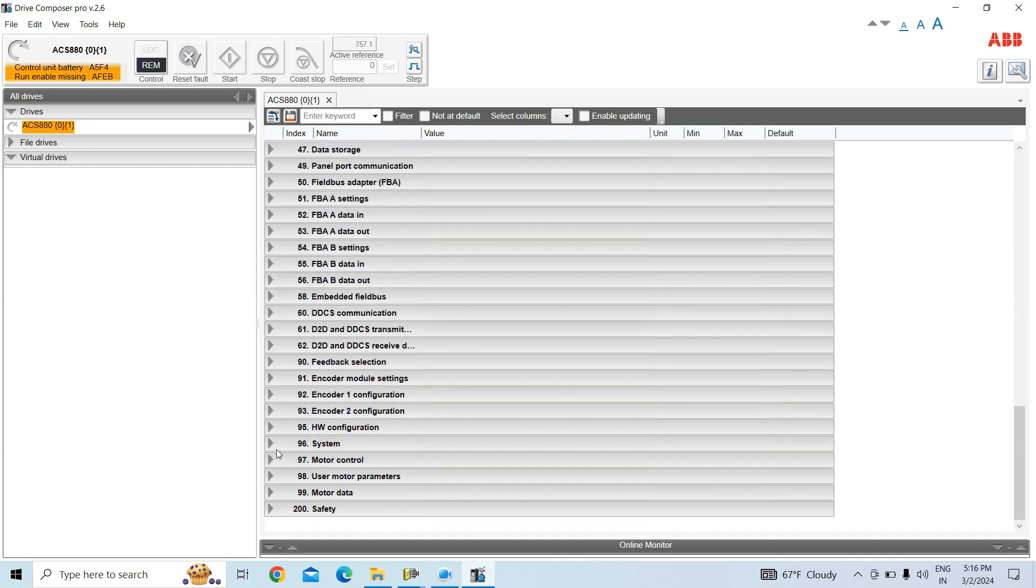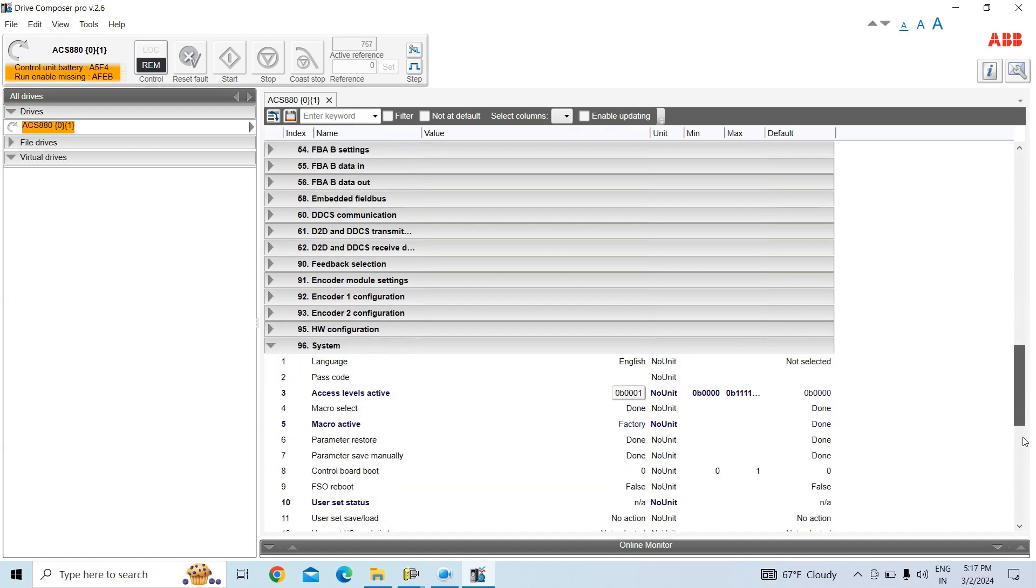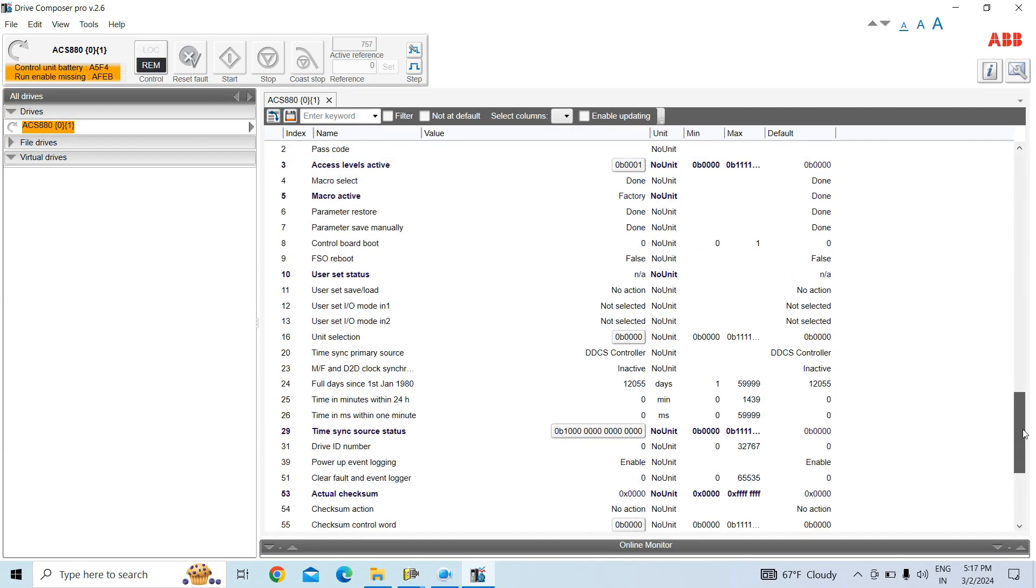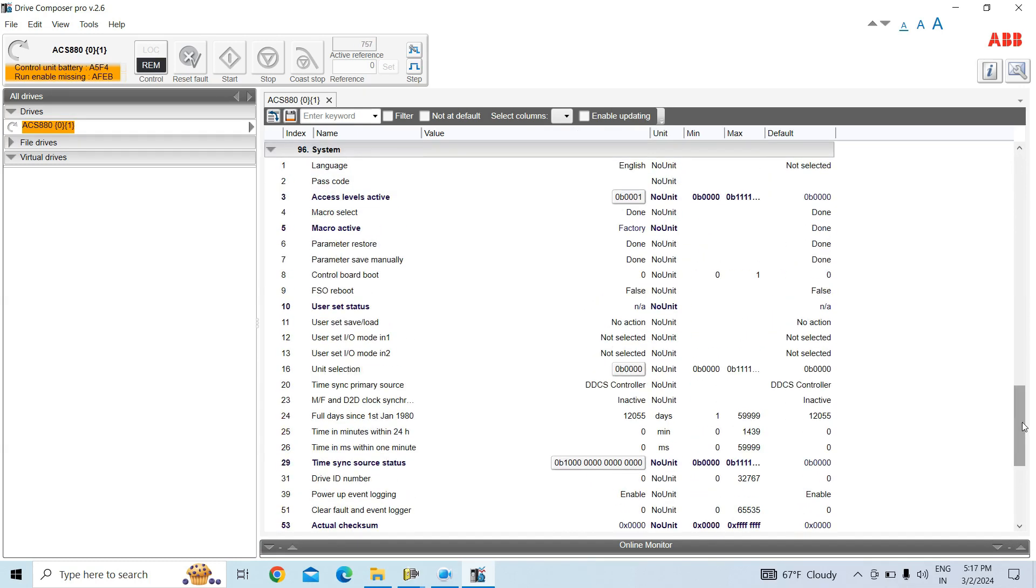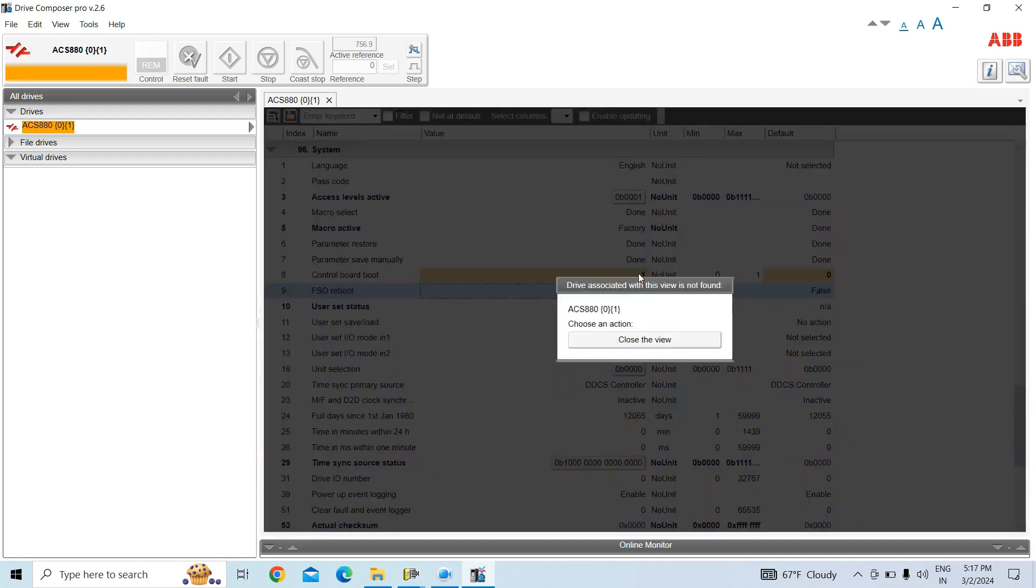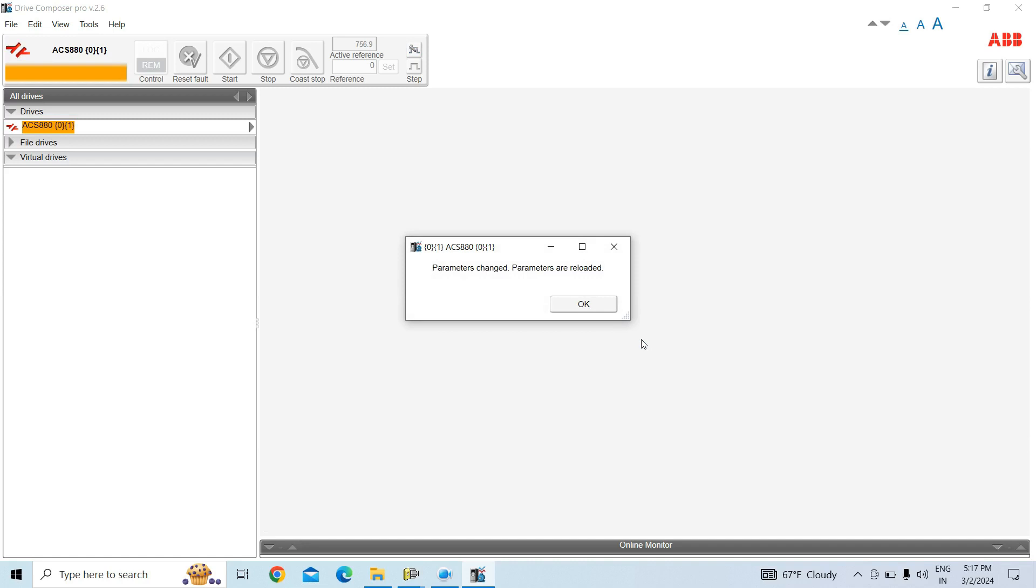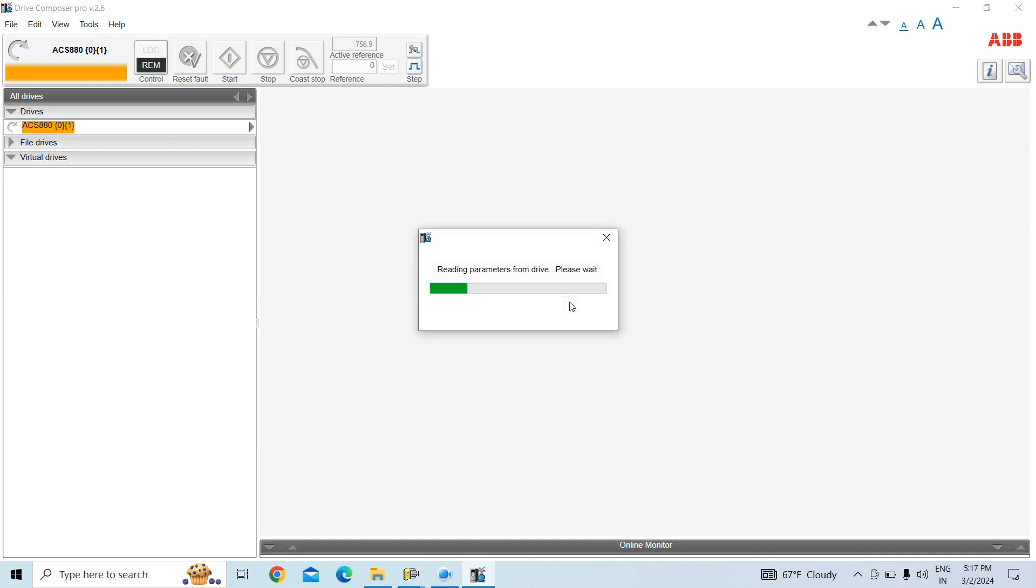So what we have to do is change from the control board boot from 0 to 1. Give enter and just wait. Choose an action. You can close it, no problem. See, parameter change and parameter reboot reload.